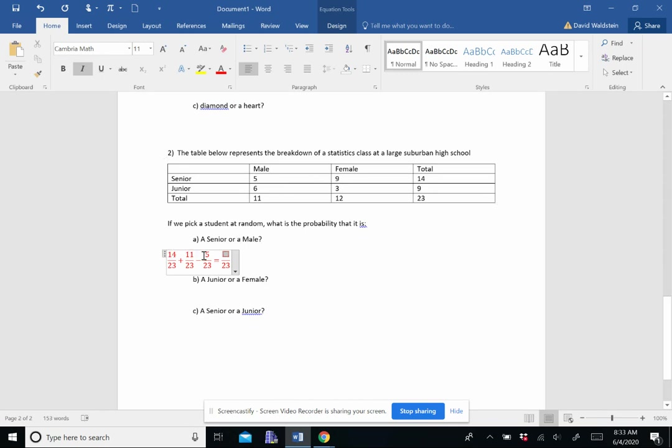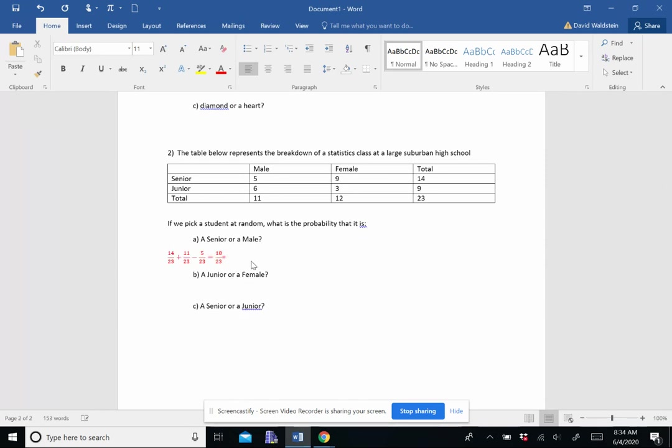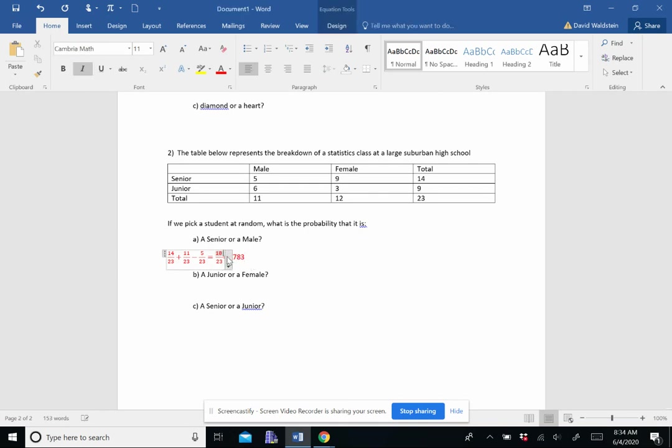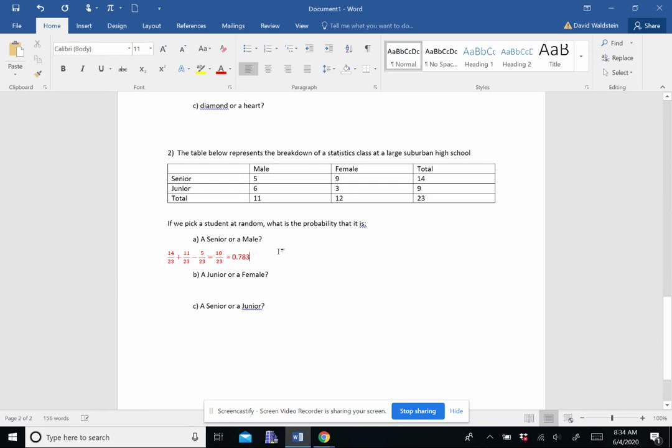So we do 25 minus 5. We have a common denominator. So that's nice and easy. So we get 18 out of 23, which, if we want it as a decimal, is 0.73.